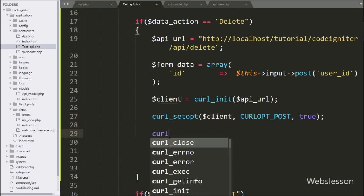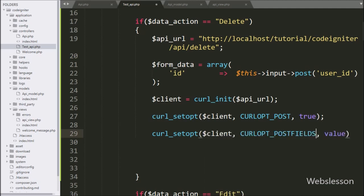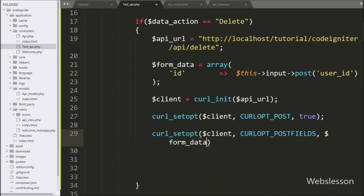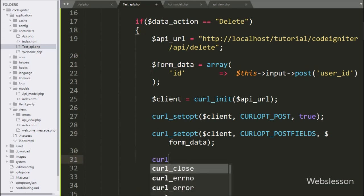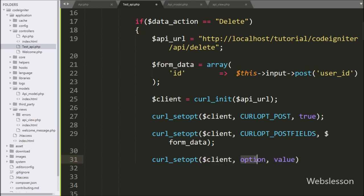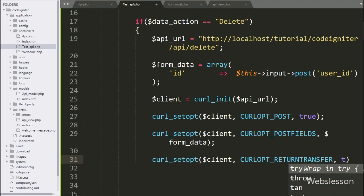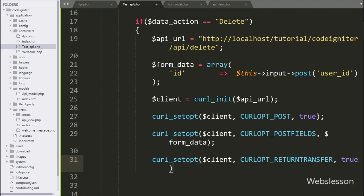After this, we write curl_setopt with three arguments: the dollar client variable, CURLOPT_POSTFIELDS, and the third argument is the dollar form_data variable — it will convert the form data into a JSON string. Then we write another curl_setopt with three arguments: the dollar client variable, CURLOPT_RETURNTRANSFER set to true — it will set the return value of cURL execution in JSON format.